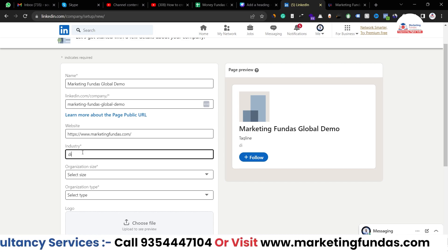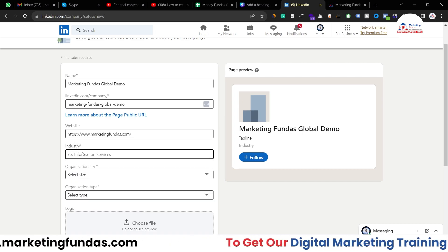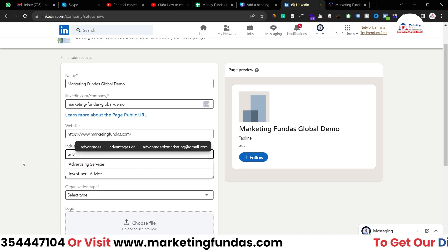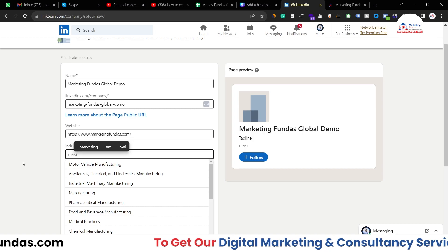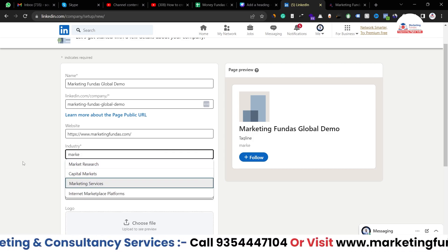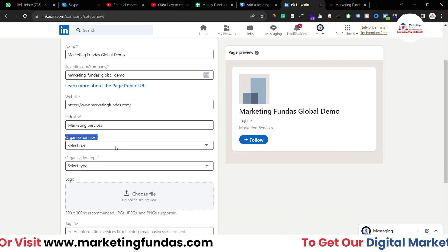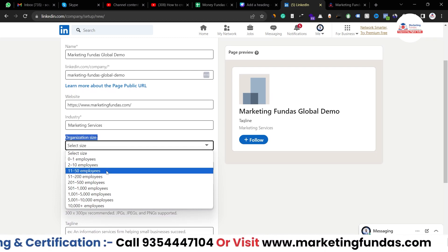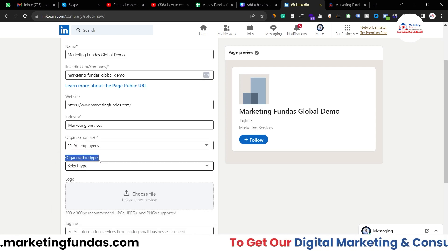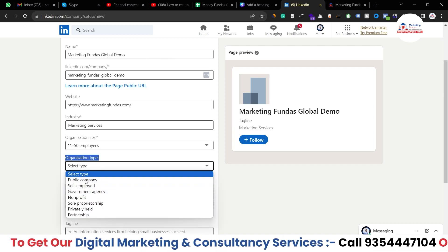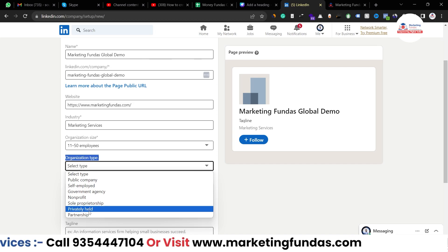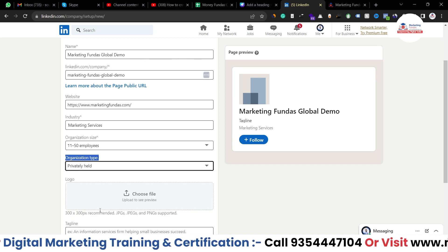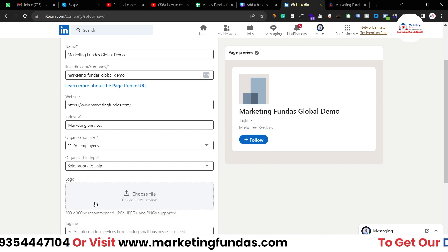Next we have the 'Industry' option — select the industry you're working in. I searched for 'marketing' and selected 'Marketing Services,' though 'Advertising Services' is also an option. Then you have to select the organization size — ours is around 11 to 50 employees. Finally, select the organization type: public company, self-employed, government agency, non-profit, sole proprietorship, or privately held. I'll go with 'Sole Proprietorship.'